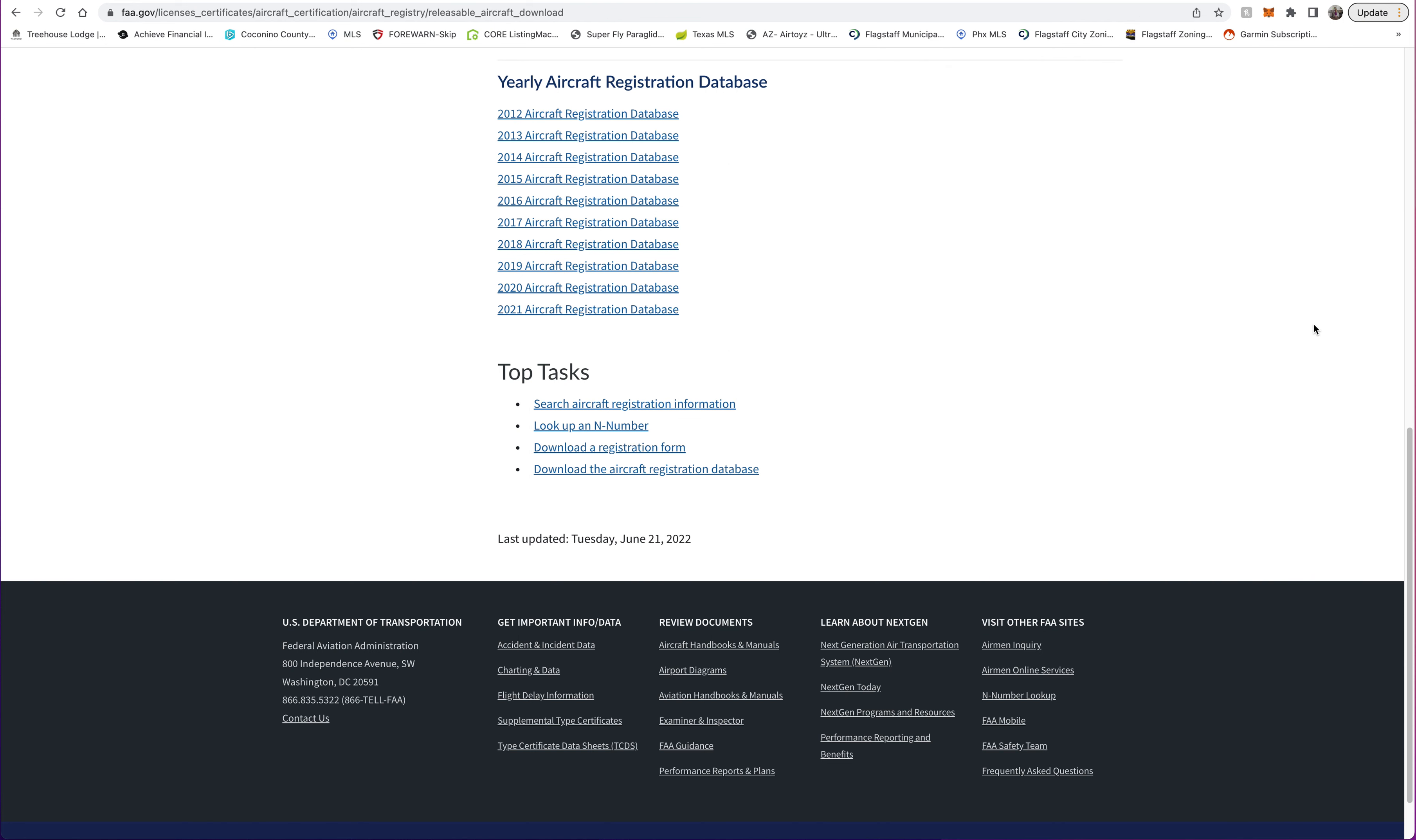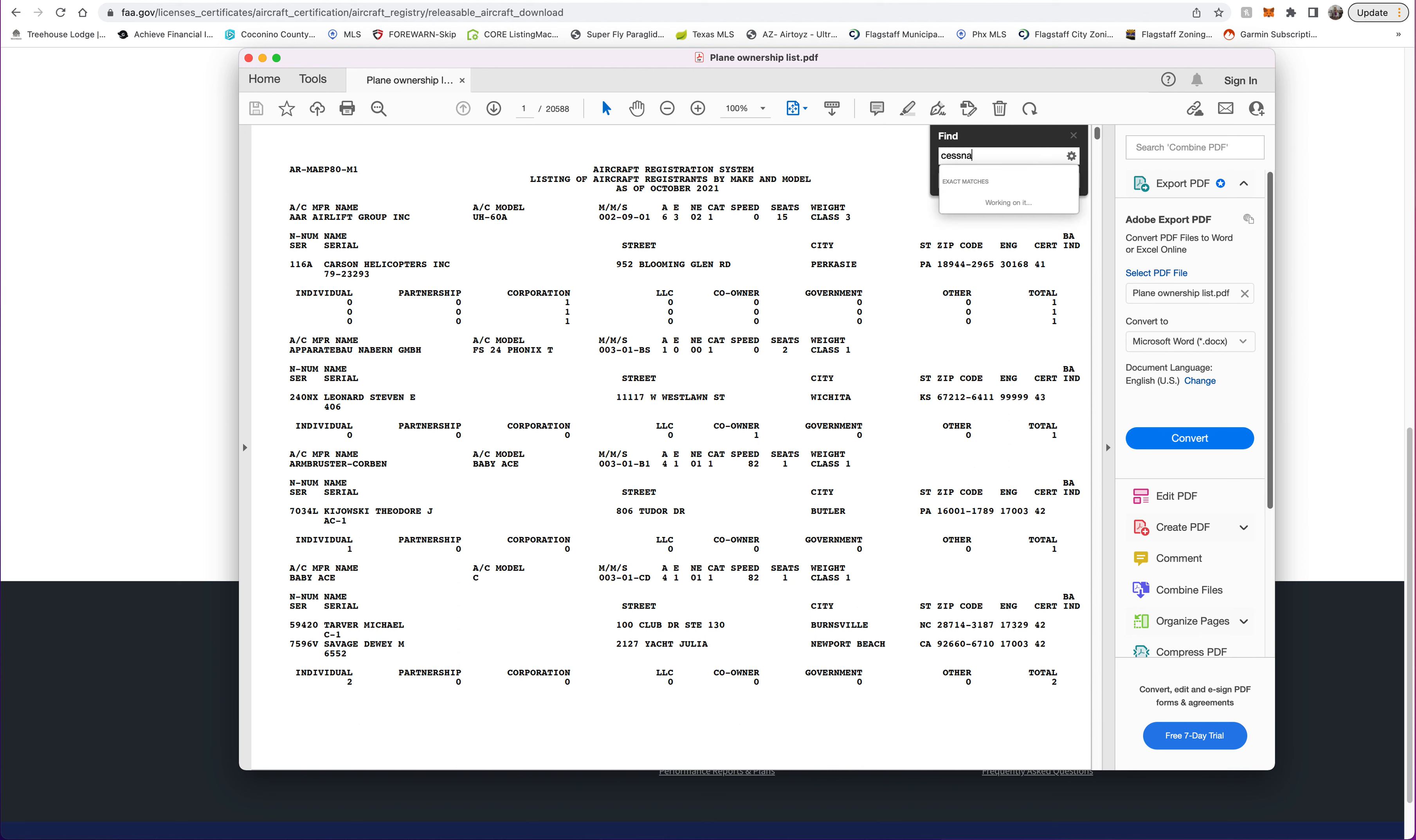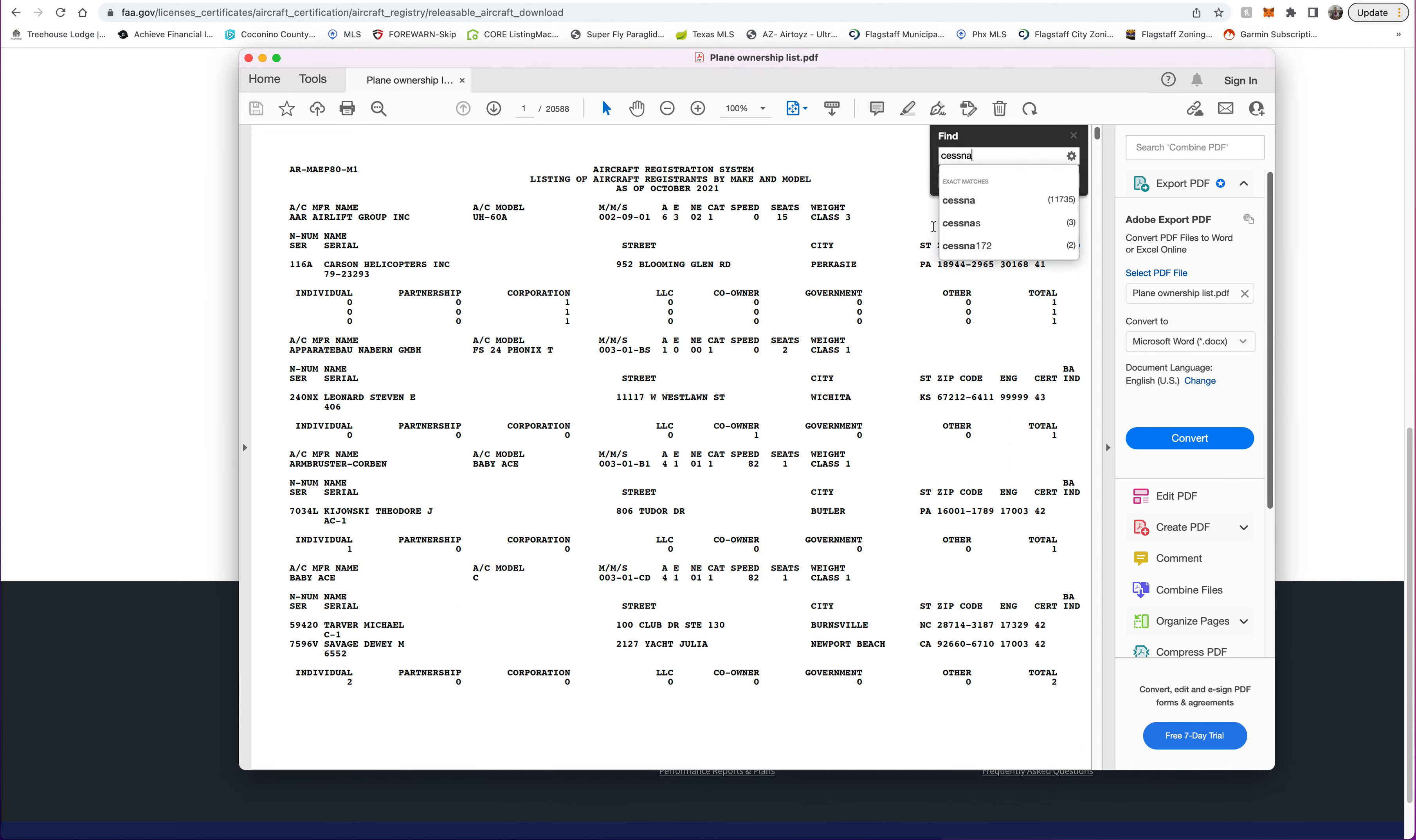A PDF that is dang near 21,000 pages long. It's kind of a pain in the butt, but let's just say for ease of the video you want some sort of Cessna. You go to the search tool, type in Cessna, and it's going to pull up anything Cessna related.